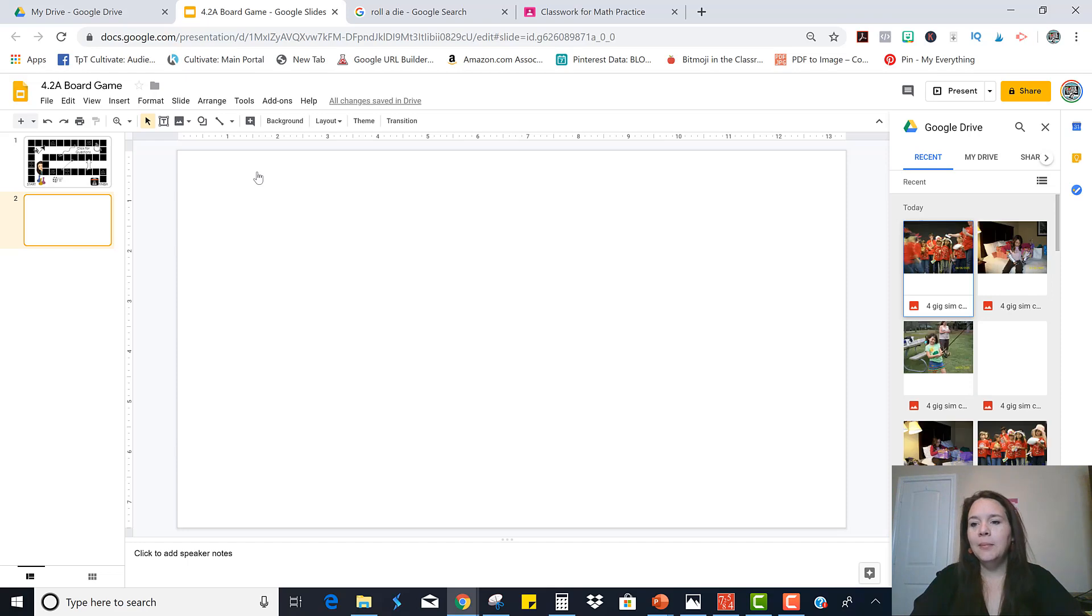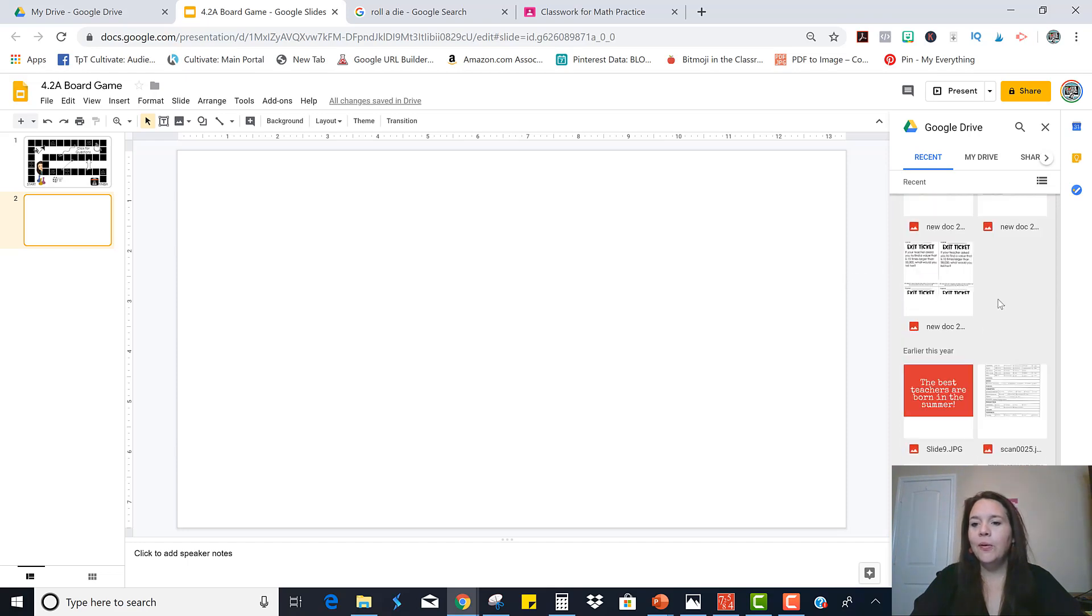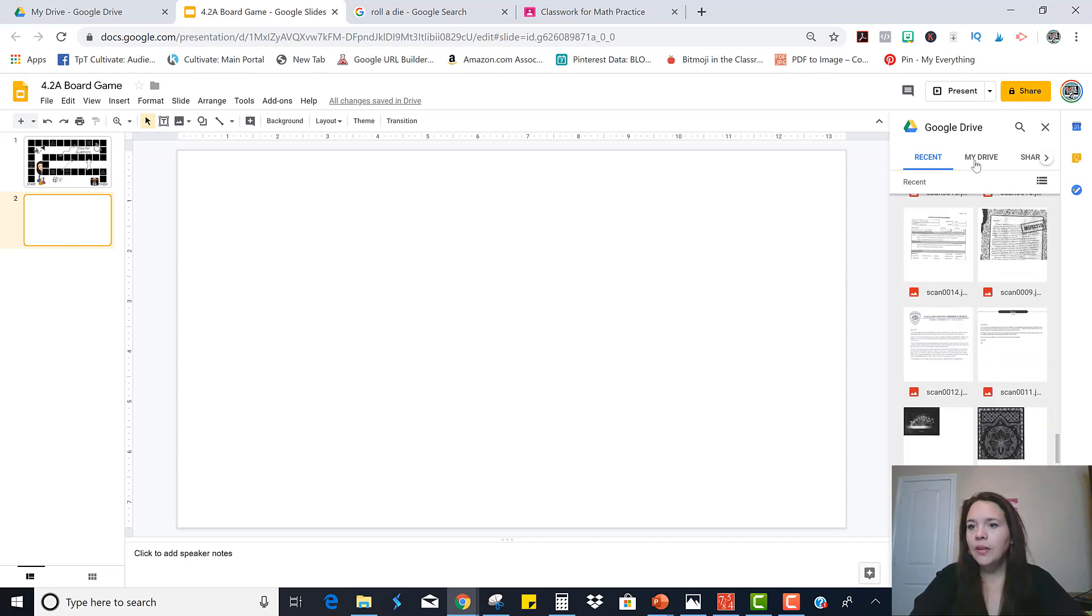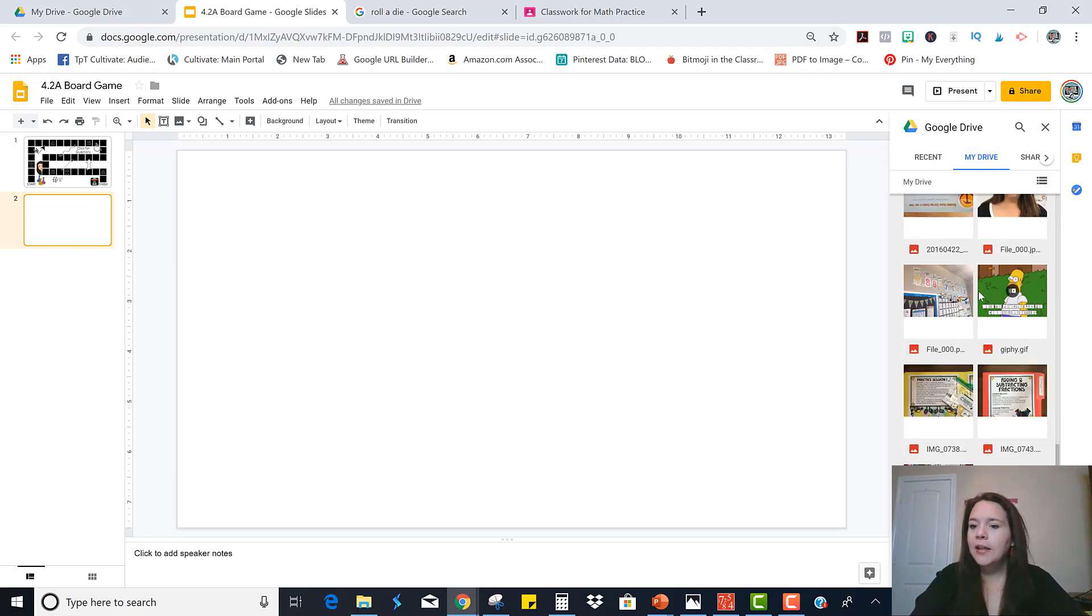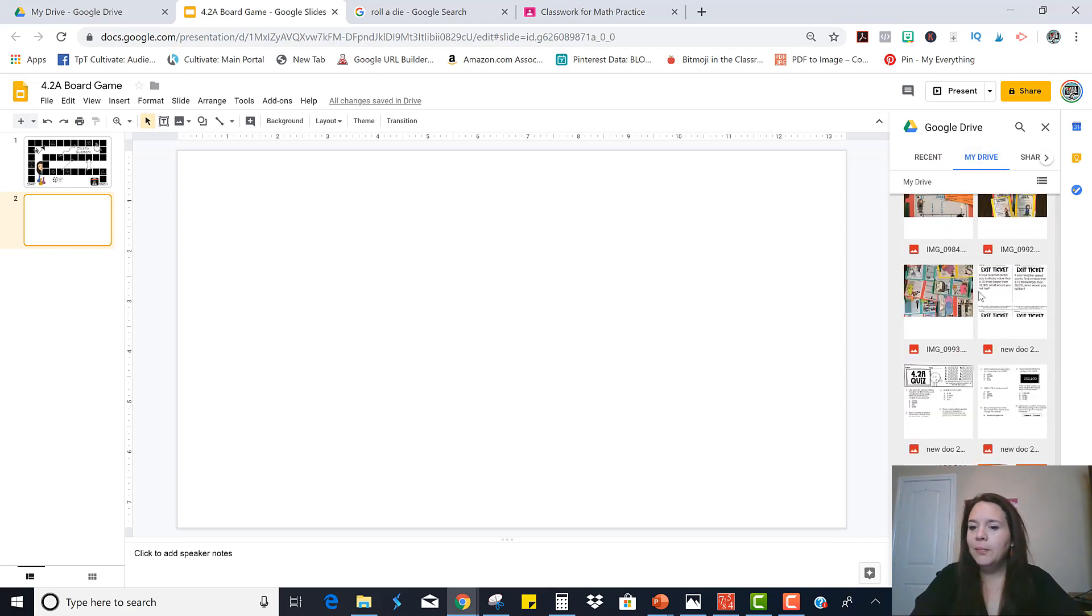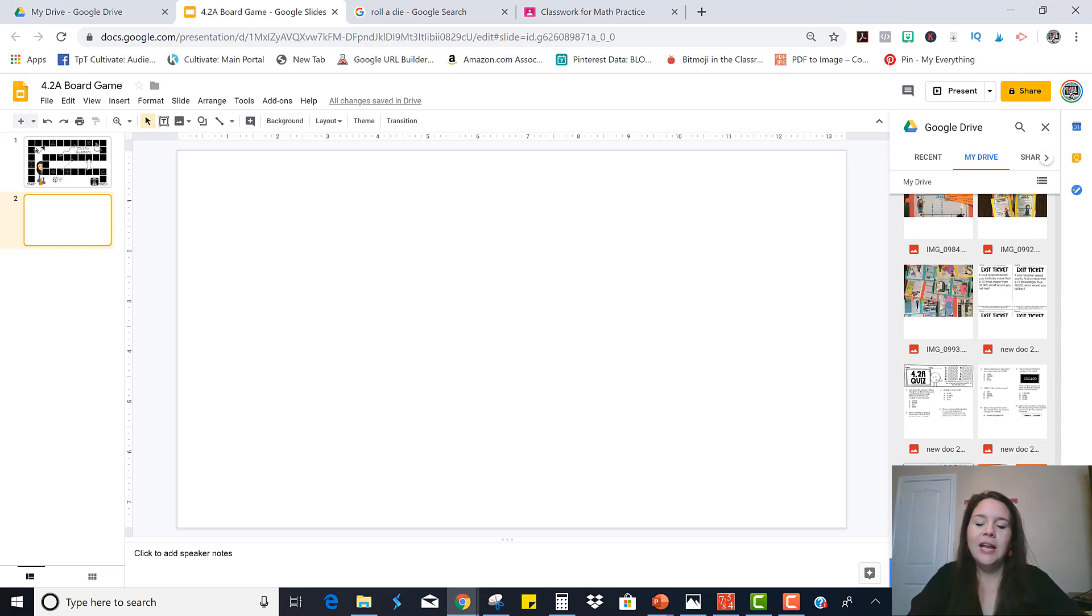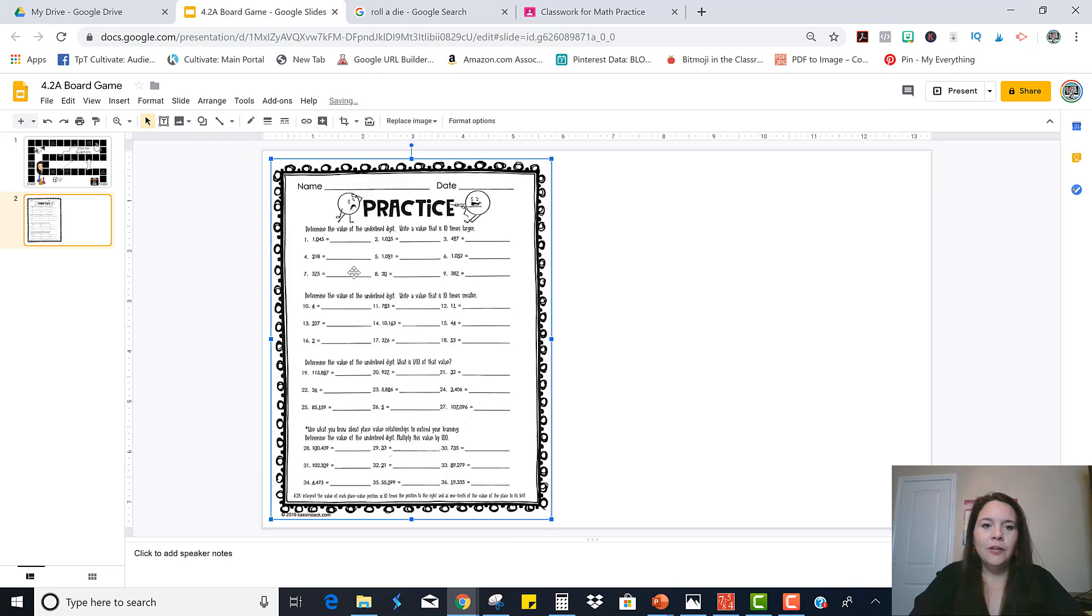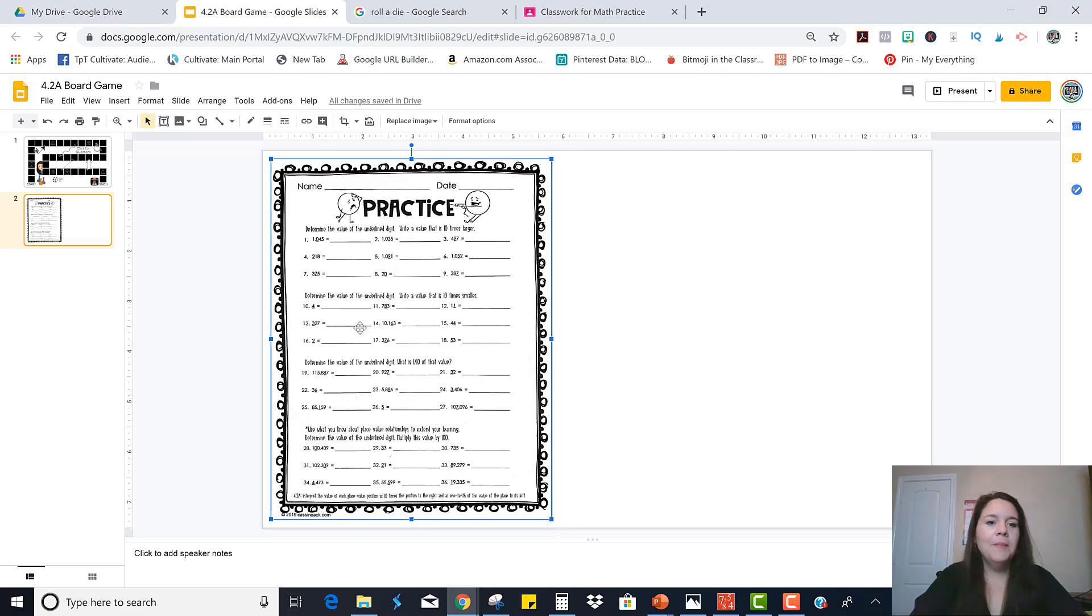And again, I used my cam scanner app that was on my phone to take a picture of the file. And then I uploaded it straight to my Google drive. I did make sure that I saved it as an image file, a JPEG instead of a PDF. So there are the questions. You can make them bigger. The kids can always zoom in to see them.